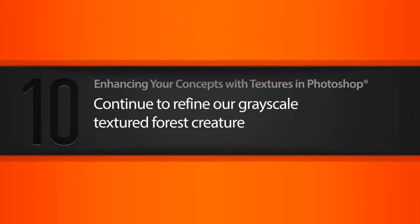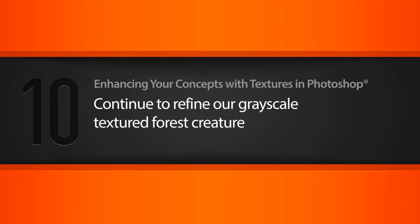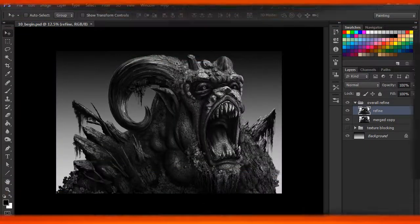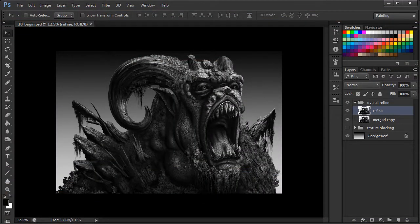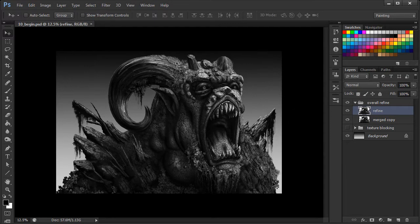In this lesson we'll continue the process of refining our forest creature concept by focusing on additional visual details. In the previous lesson we were at a point where we were really happy with the placement and implementation of all these different textures, and we started basically just making adjustments to our entire concept as a whole.